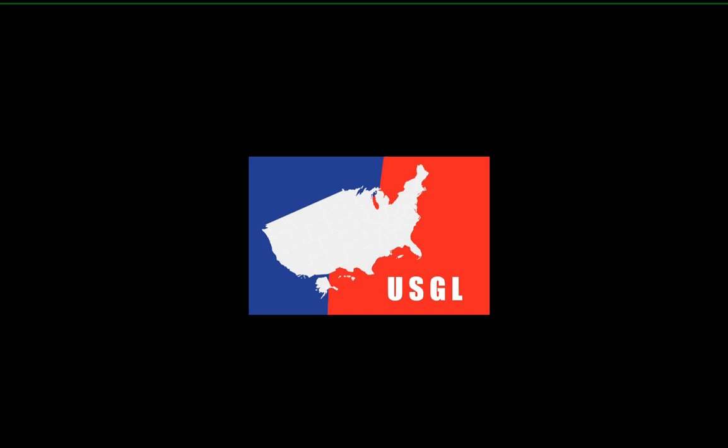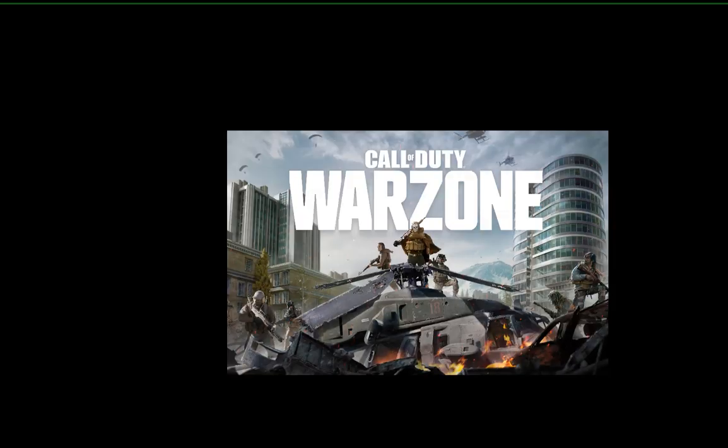Just to get their minds off of the current pandemic that is going on right now, it's gonna be pretty fun. It's a Warzone tournament.